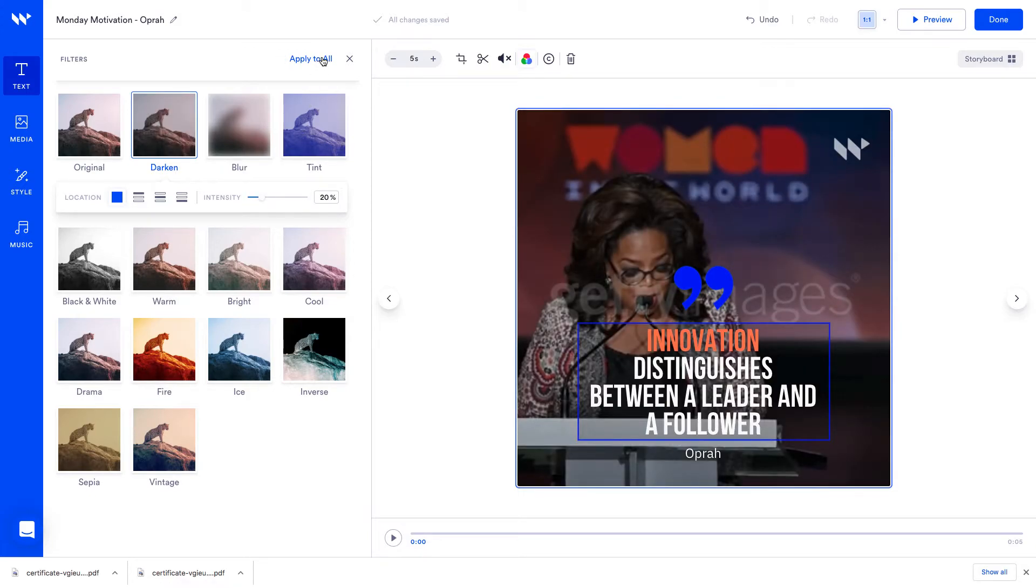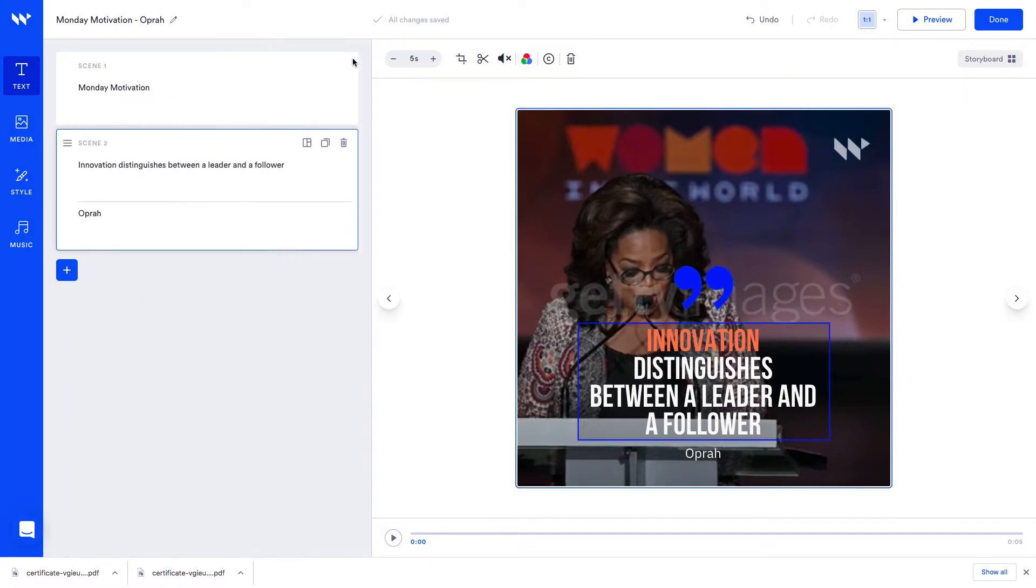You may notice a watermark on the media like how you get with Getty Images here, but don't worry, that will disappear when we produce the video.